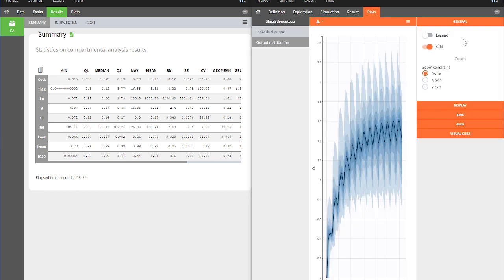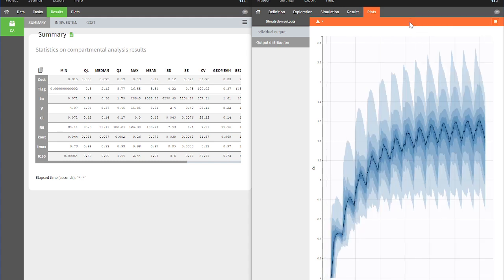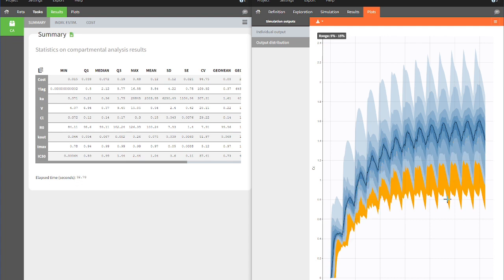We automatically arrive at the Plots tab and see in the Output distribution plot the median and the percentiles of the simulated data of our multi-dose administration.